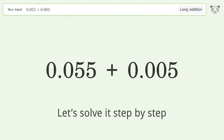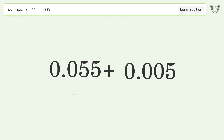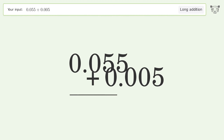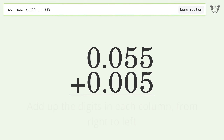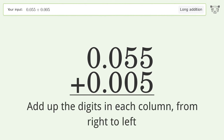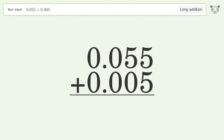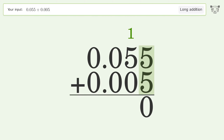Let's solve it step by step. Rewrite the numbers from top to bottom, aligned by their place values. Add up the digits in each column from right to left: 5 plus 5 equals 10, carry 1 to the hundredths place.